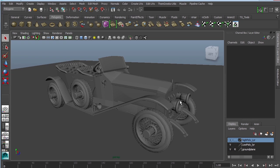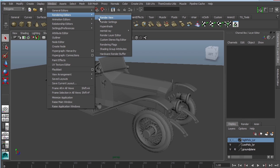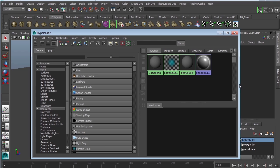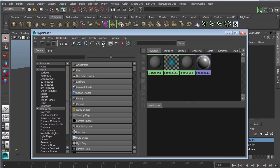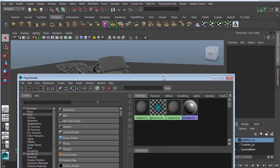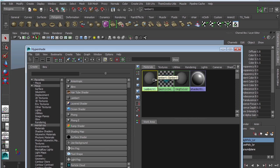Today I'm going to show you how to use what's called the Mental Ray material shader. We're going to go to Windows, Rendering Editors, Hypershade. The Hypershade is a library of shaders, which means you can create your shaders and assign them to your vehicle. You can already see that we have Lambert 1 — you basically want to leave that alone.